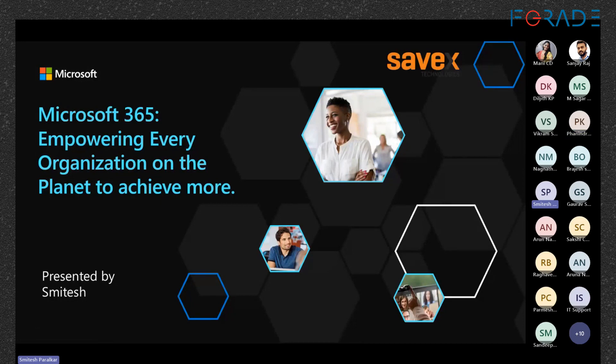Good evening everyone. Thank you for joining this session on Microsoft 365, specifically focused on security and Business Premium. My name is Smitesh. I belong to Savage Technologies — we are the official distributor of Microsoft and work very closely with them. I will be taking you through a gist of what Microsoft products are available in the market and what are your possible options.